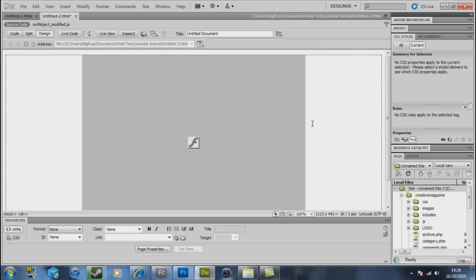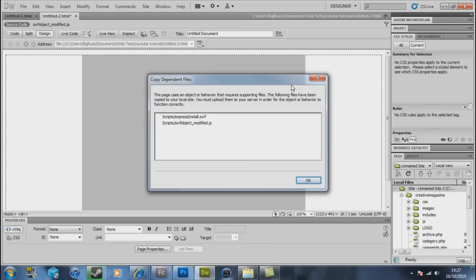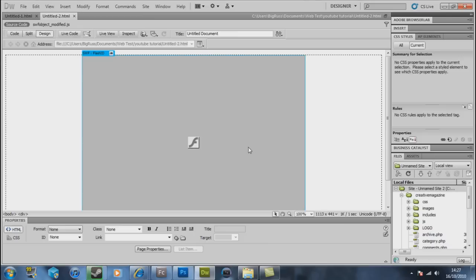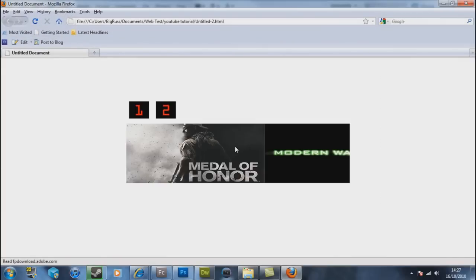We click Ctrl+S. Says this page uses an object or behavior that requires supporting files. The following files have been copied to your local site. You must upload them to your server in order for your object. Hey, but this is because I haven't saved everything in the same folder. If you do, then this should avoid this problem. Now by pressing F12 in Dreamweaver it opens up your Dreamweaver file.